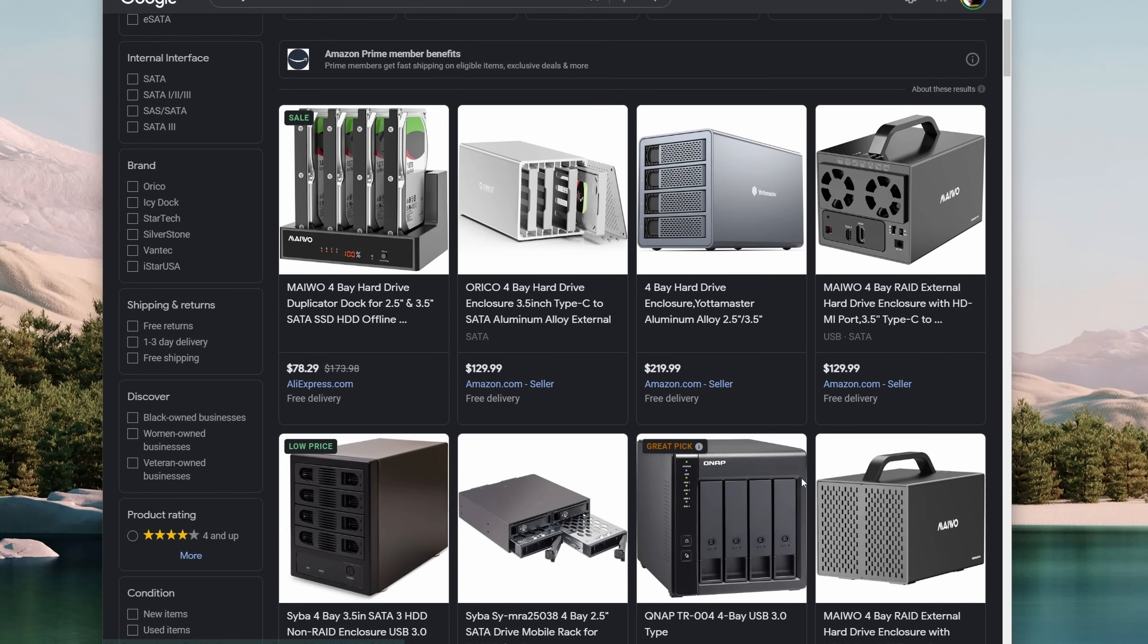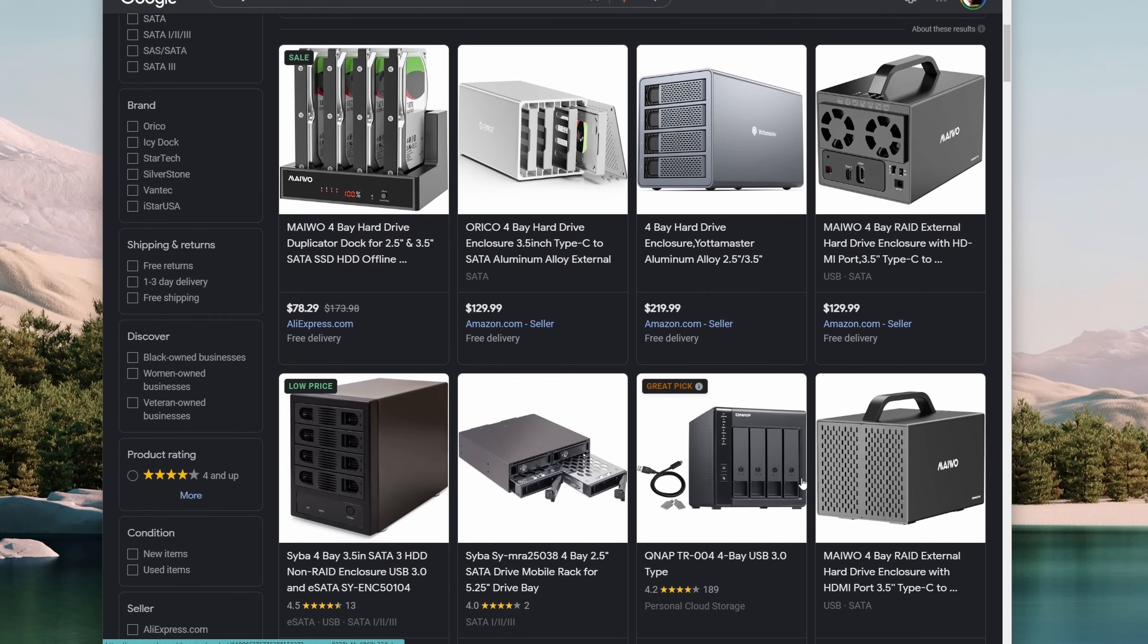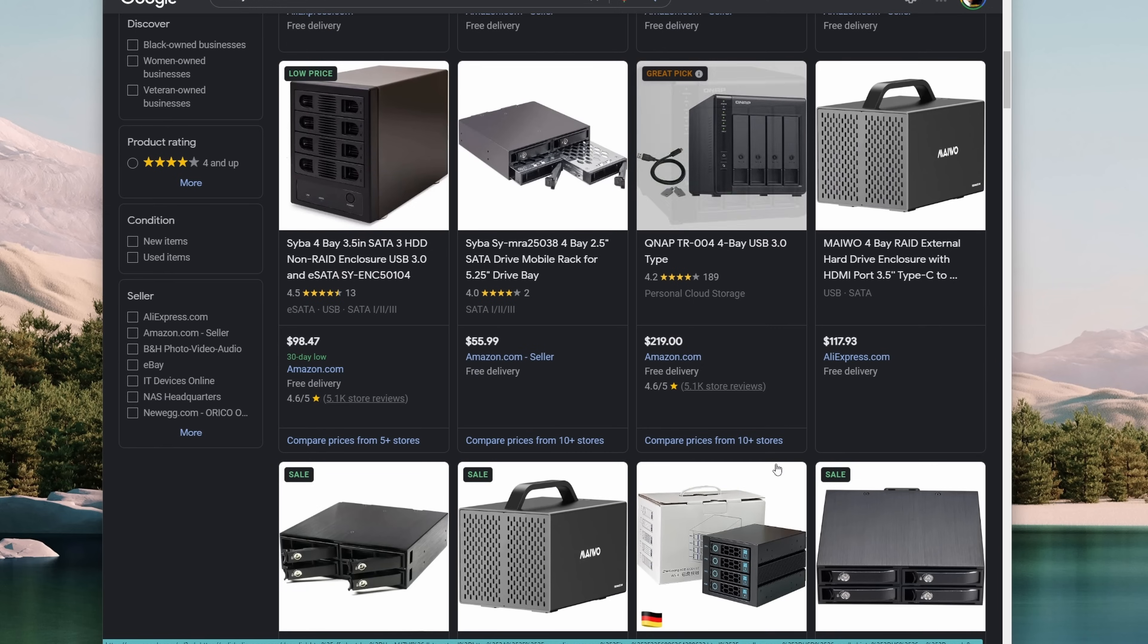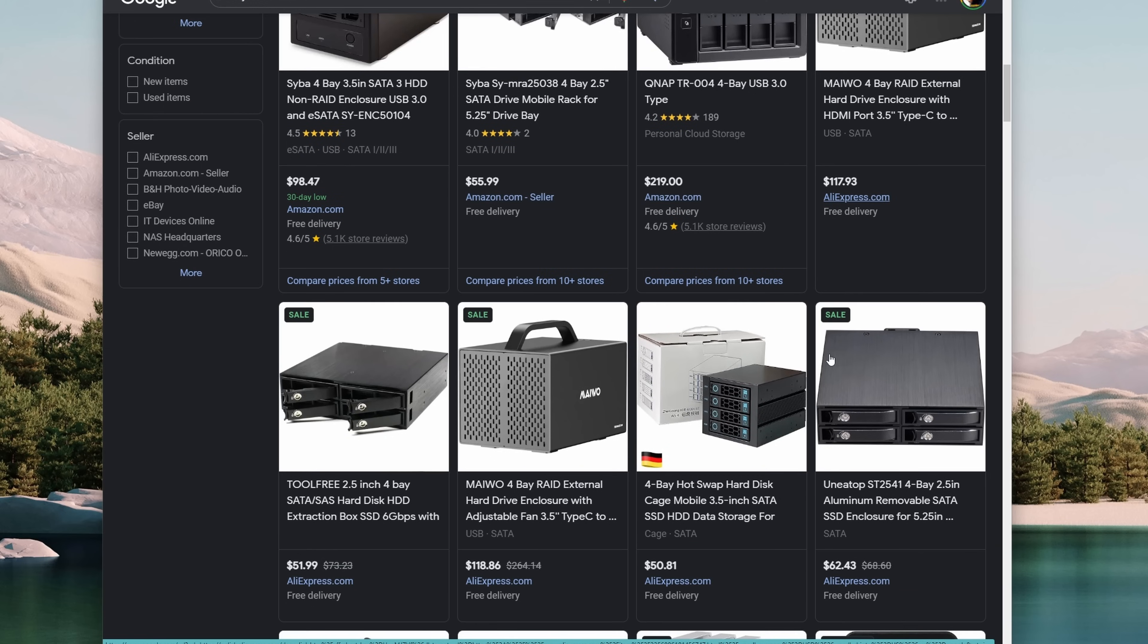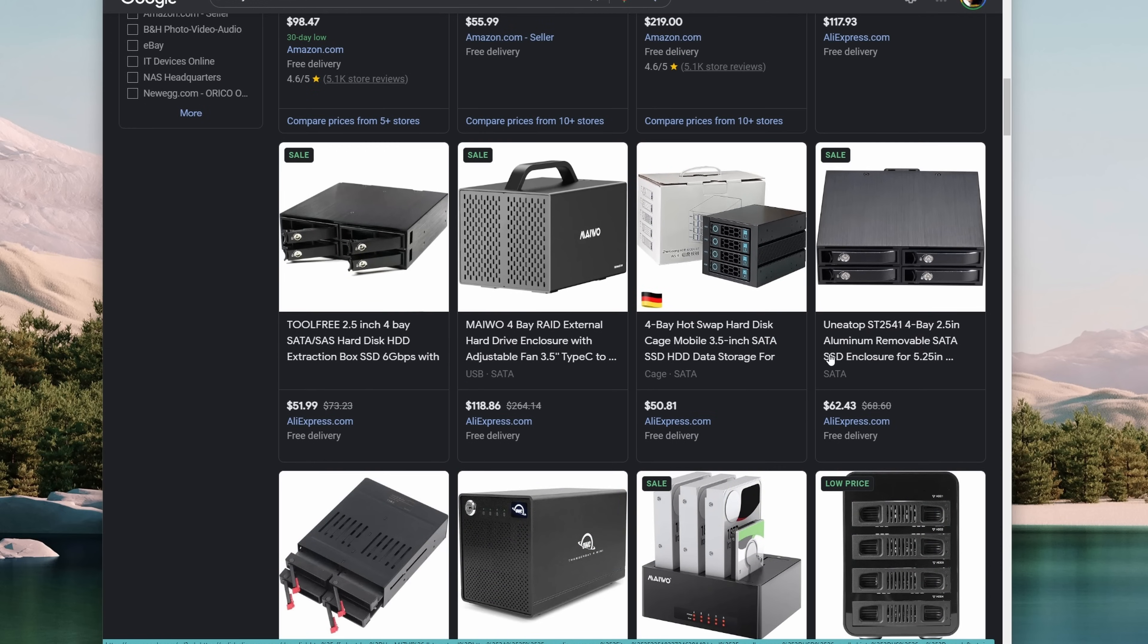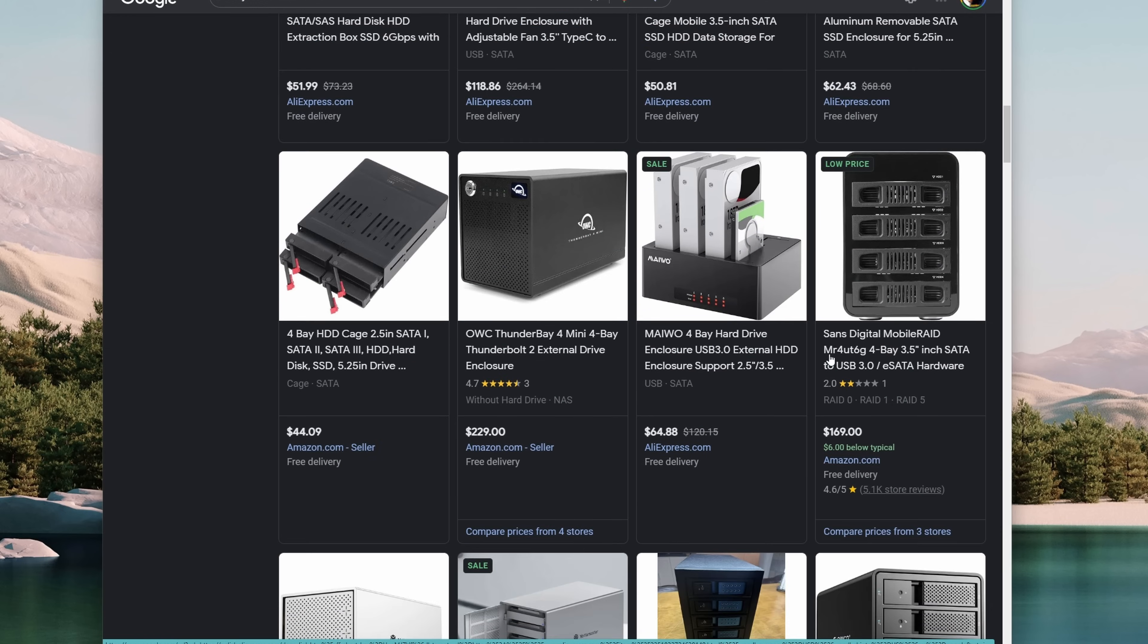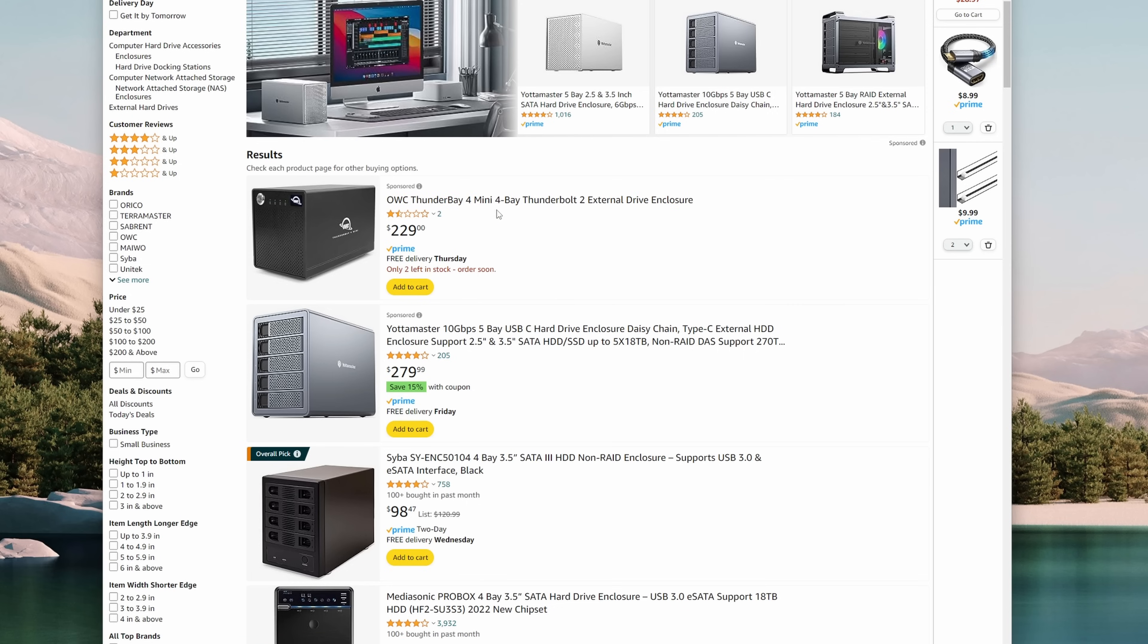However when I started my research I found that most of the enclosures that are available on market are both for 2.5 inch and 3.5 inch drive, because of which the sizes were pretty big for my use case. There are some available which are small but the design is open and I wanted a closed enclosure.